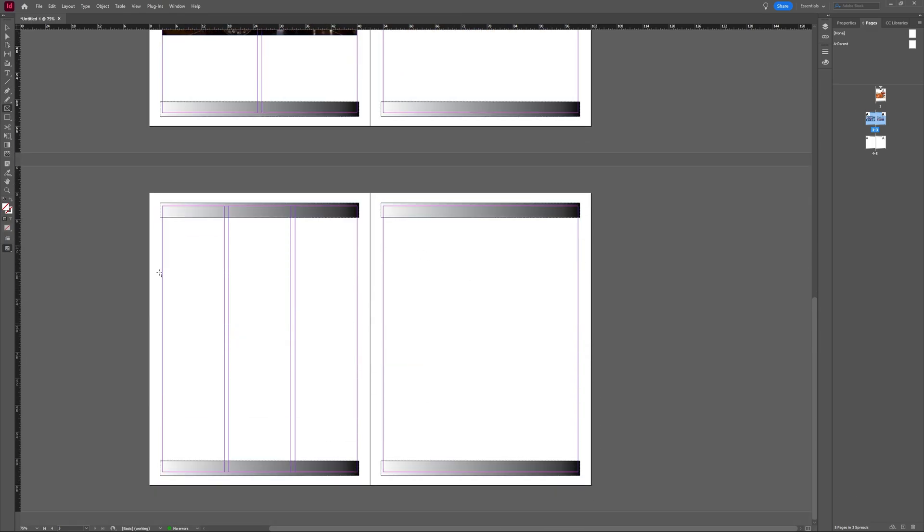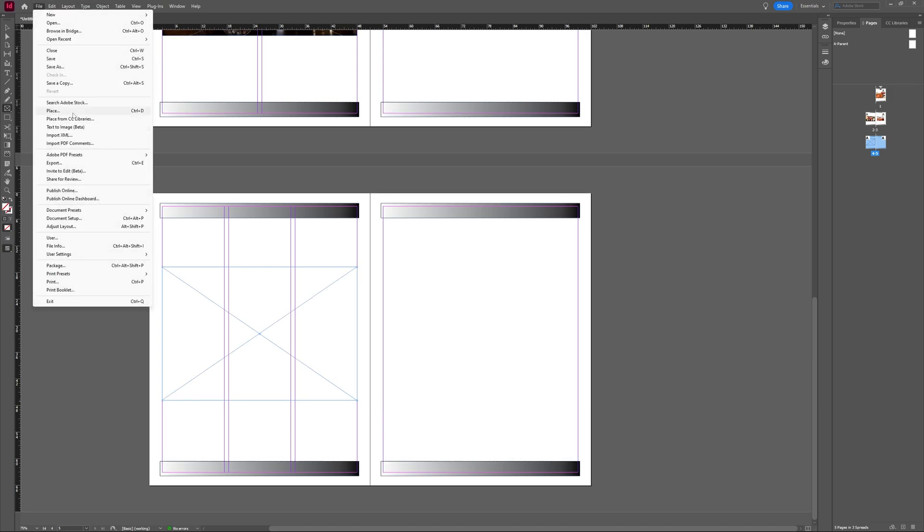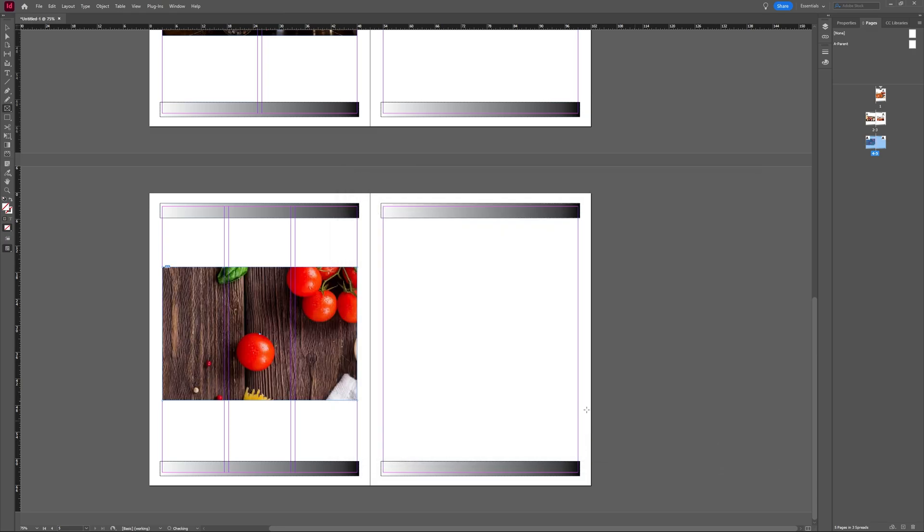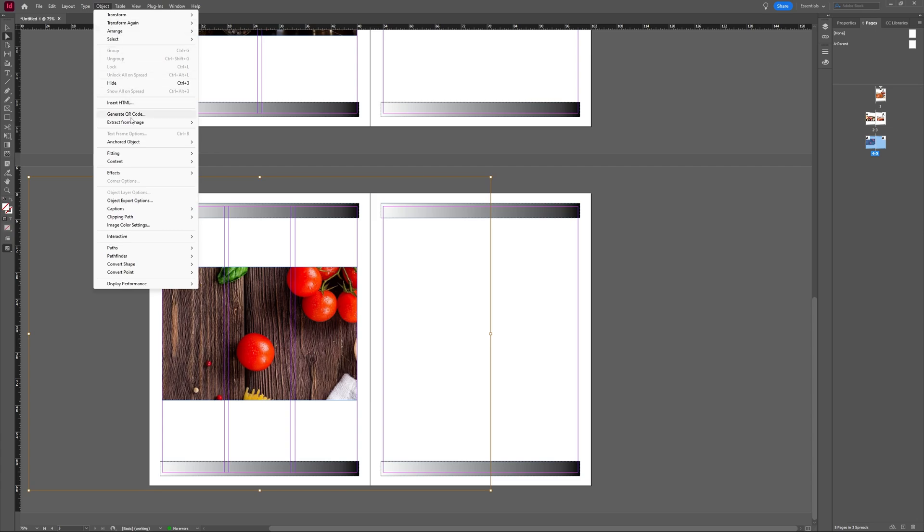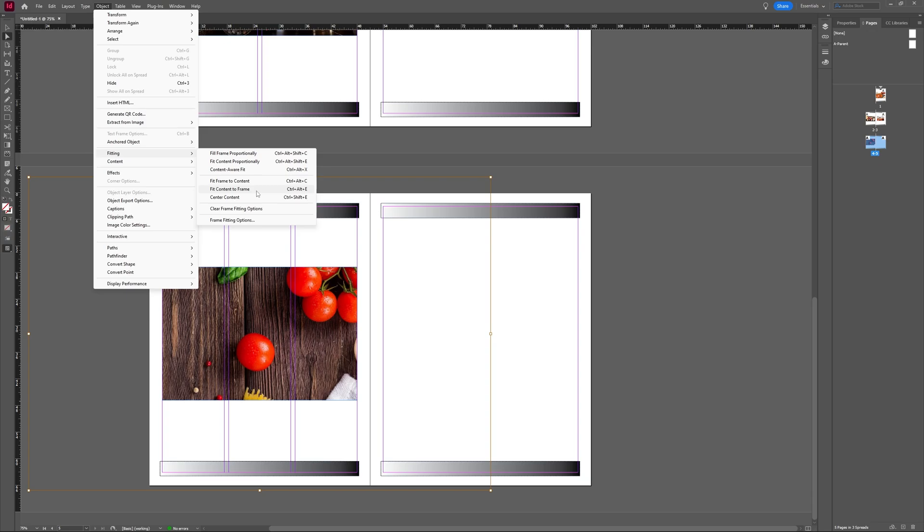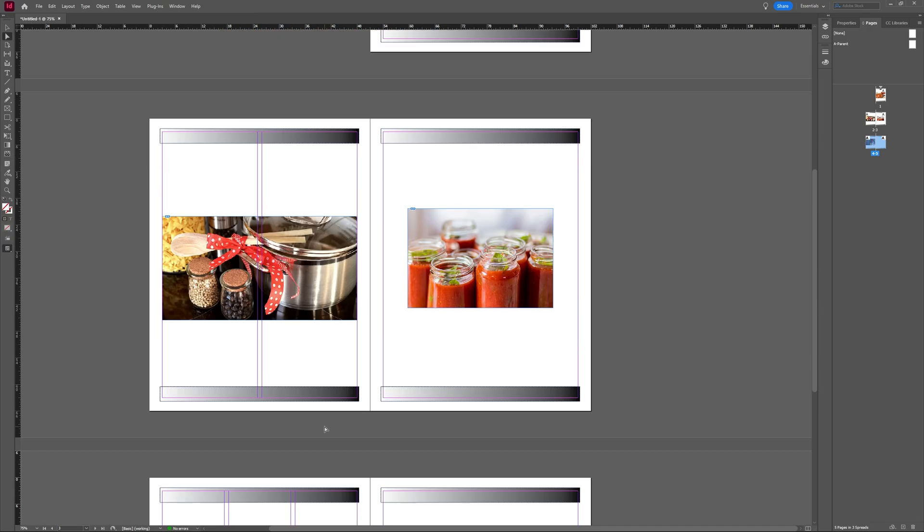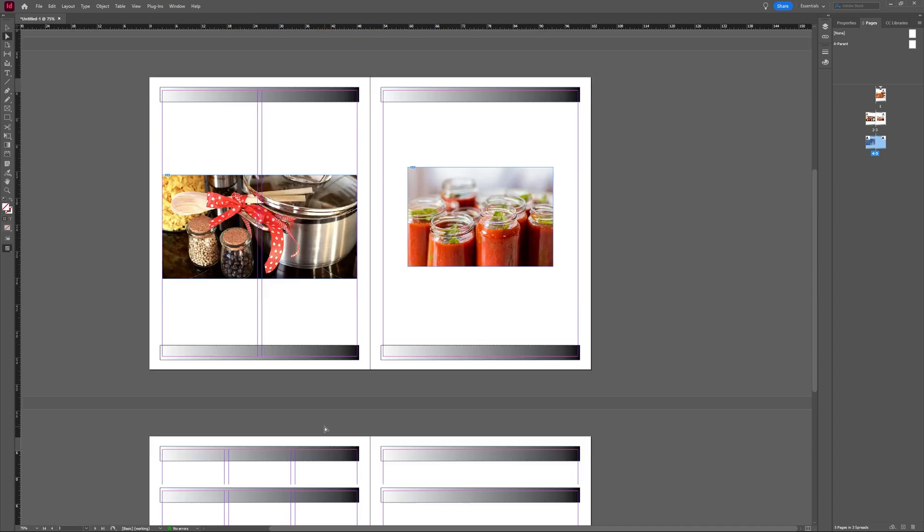I will make a new frame. So this frame and then file, place, let's take this one, open. Okay, so this one, I'm going to go to object, fitting. And then here I'm going to fit my content to frame. And as you can see here, it adjusted it so that the content is fitted for the frame.